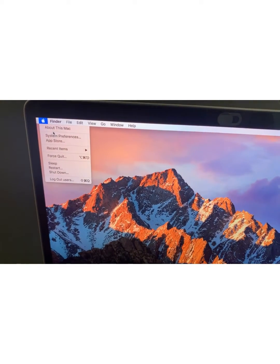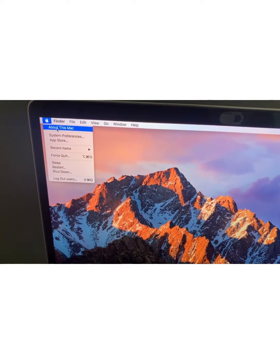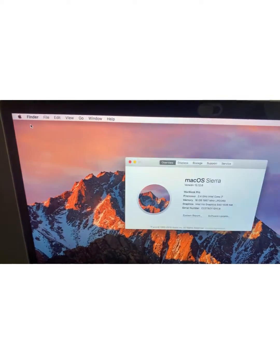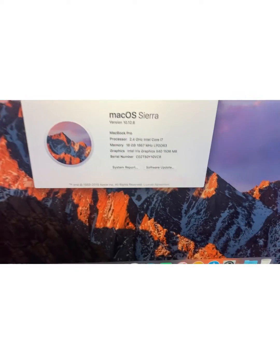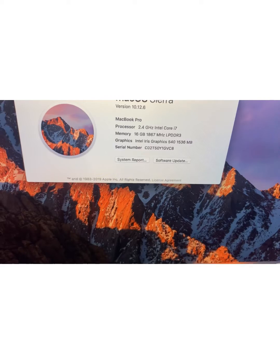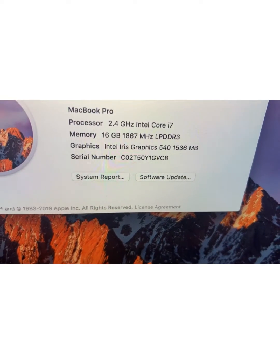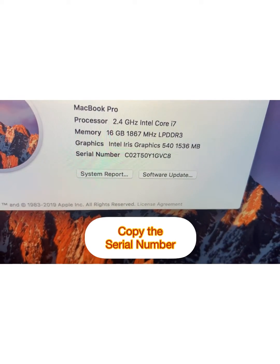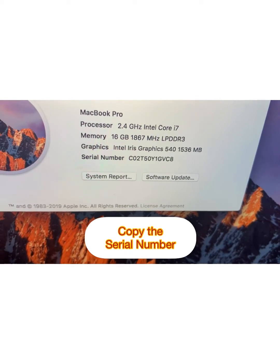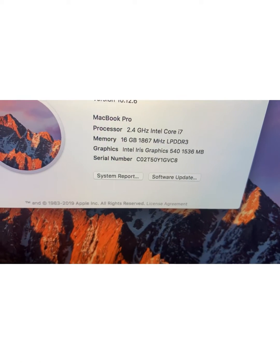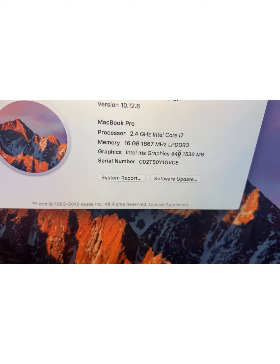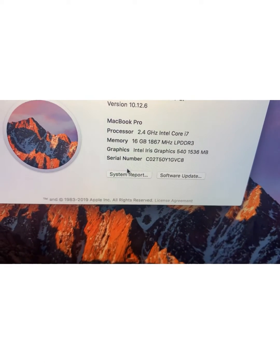All you need to do is go to About this Mac, as you can see there's a serial number there. I need you to copy that serial number onto a browser, or in my case I'm going to do it on a phone.